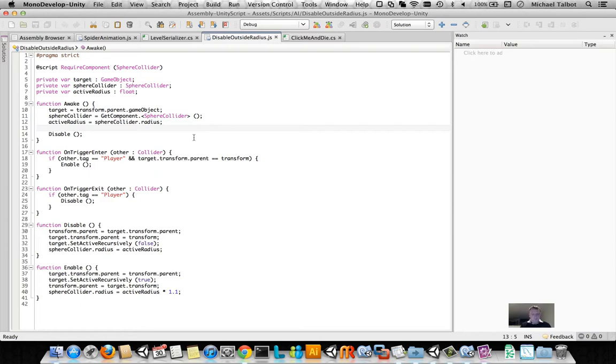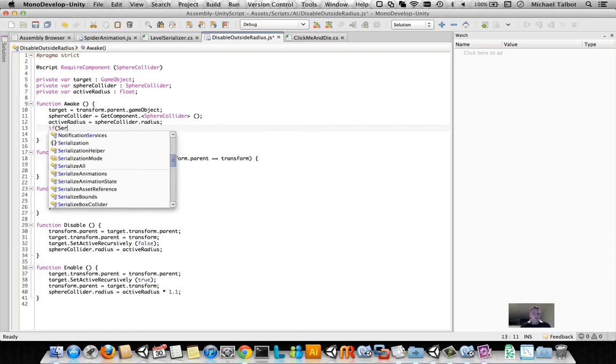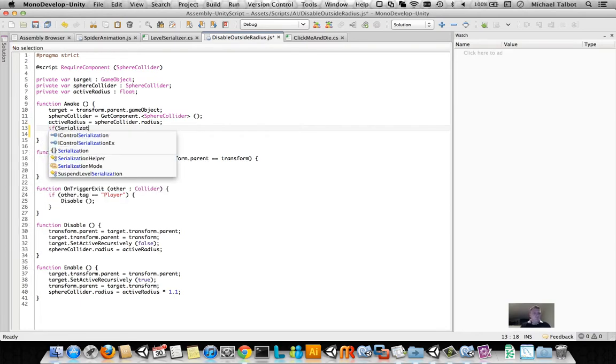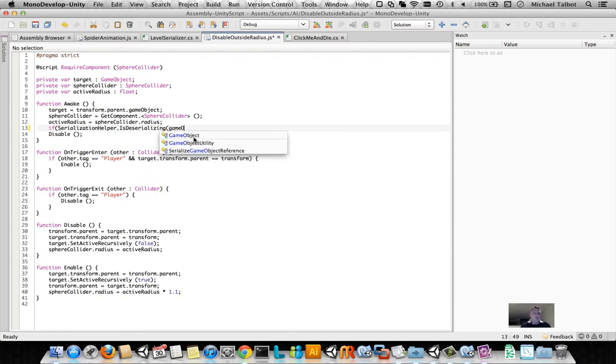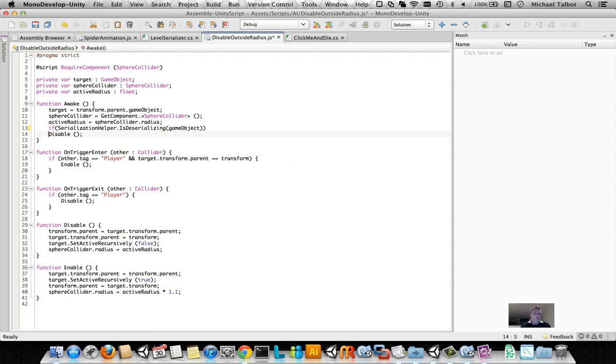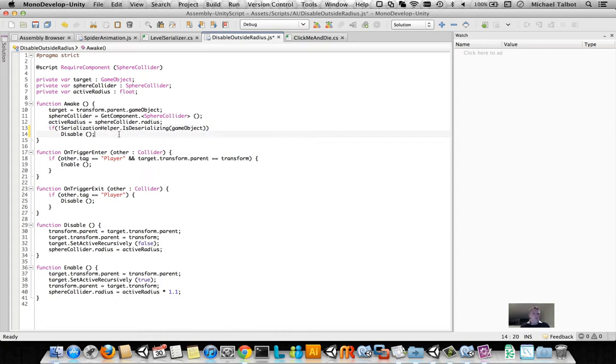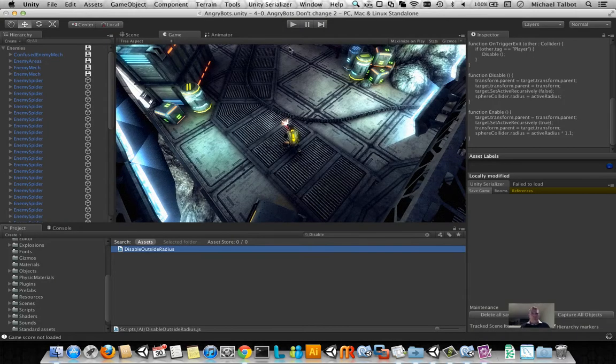So, what we're going to do to disable that is we're just going to type if SerializationHelper.IsDeserializing this game object. We're going to do that if it's not deserializing this game object. So we'll save that.